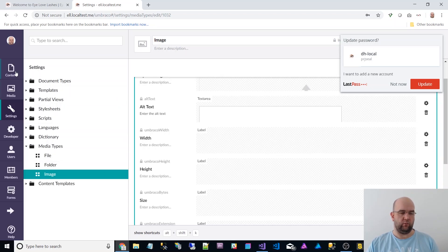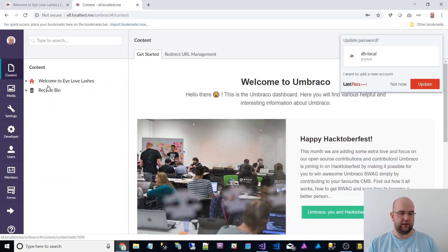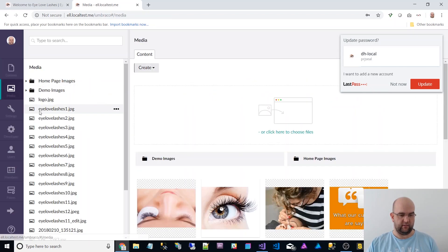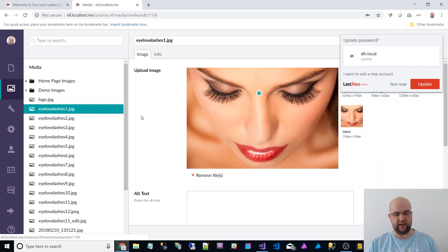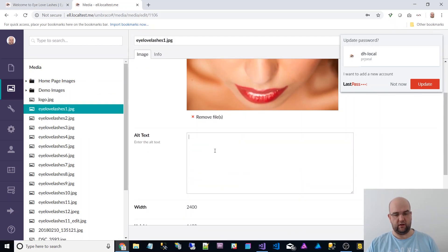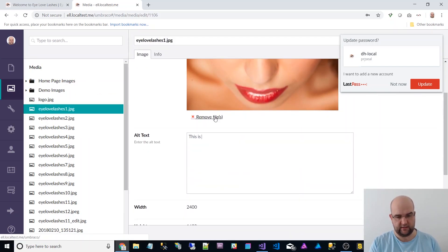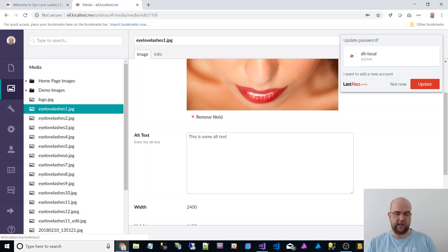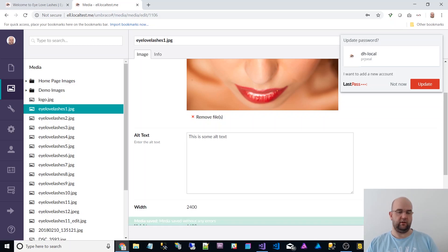And then when you've got your image, I then made sure that that's completed on the image. This is some alt text. So now the alt text has got that value.